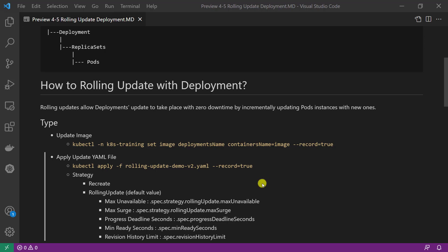There are two strategies: Recreate and Rolling Update. Recreate means all existing pods are killed before new ones are created. That means downtime in the update process — it's not best practice. Rolling Update is the default strategy. There is no downtime with the rolling update strategy.